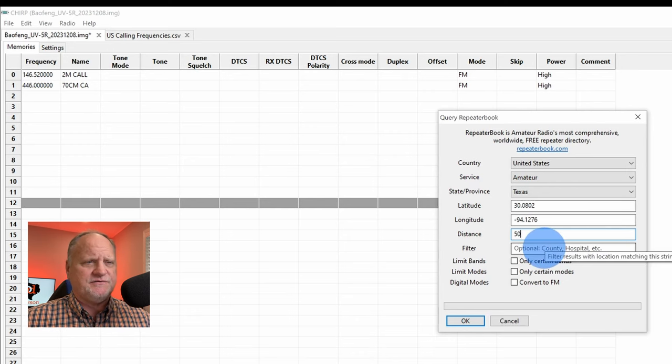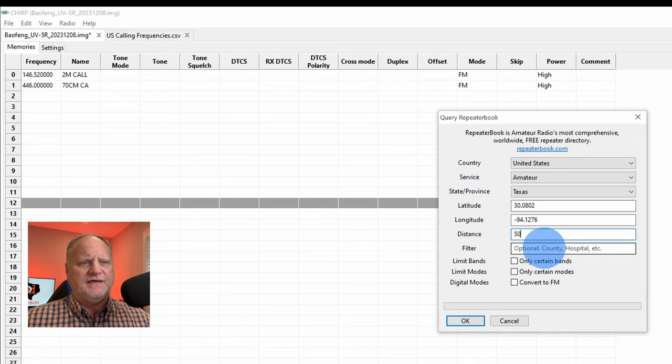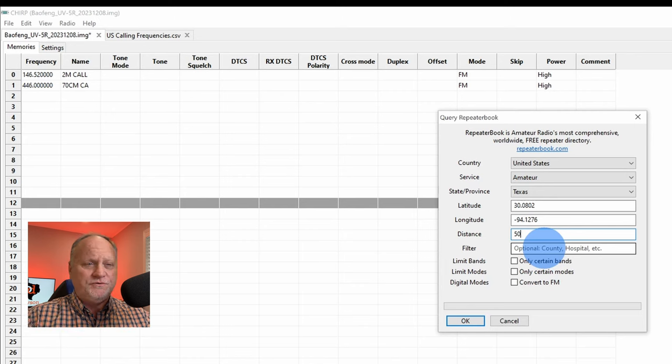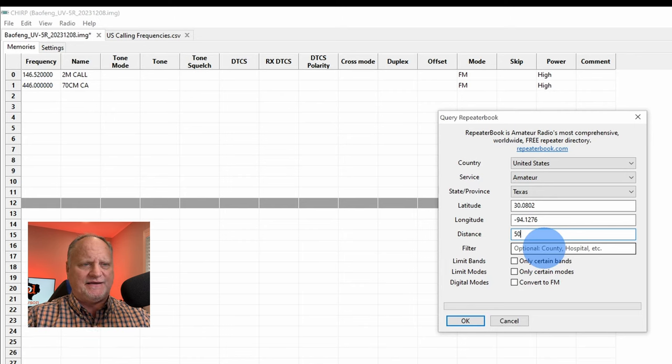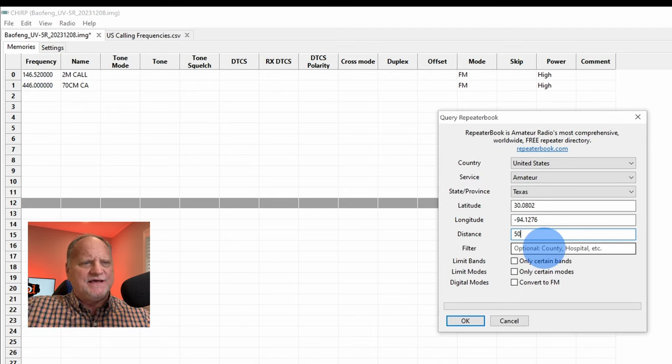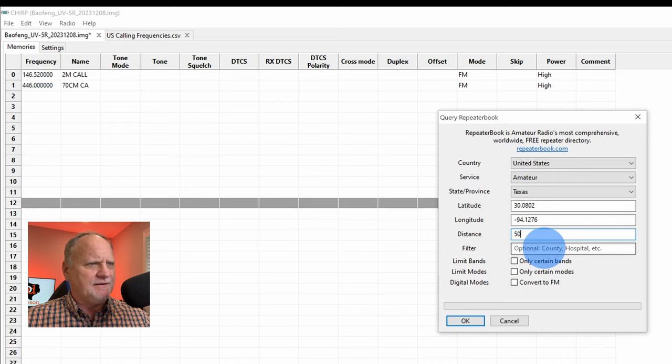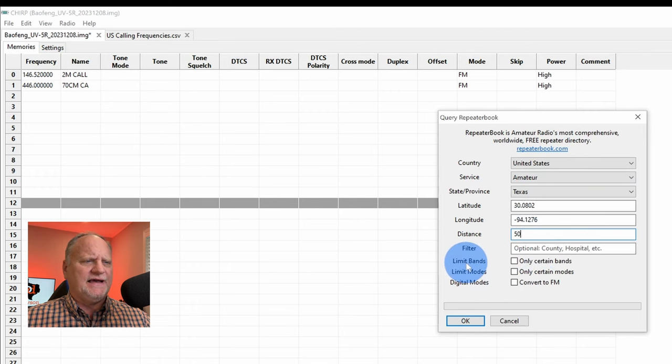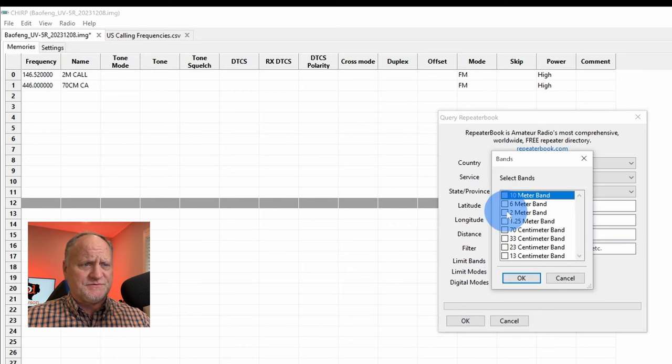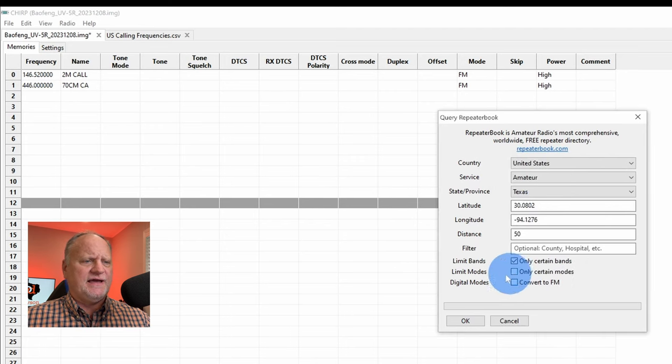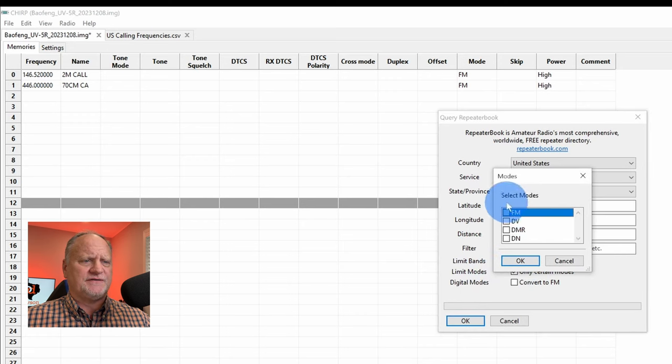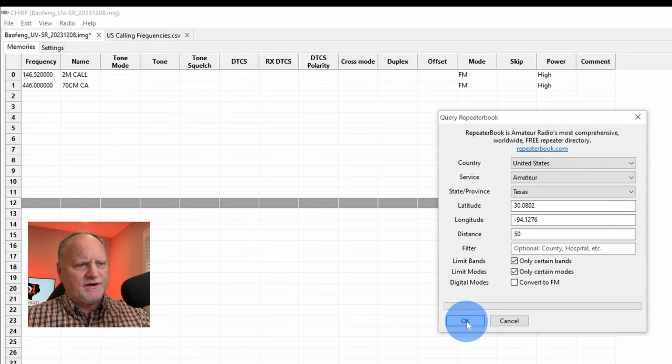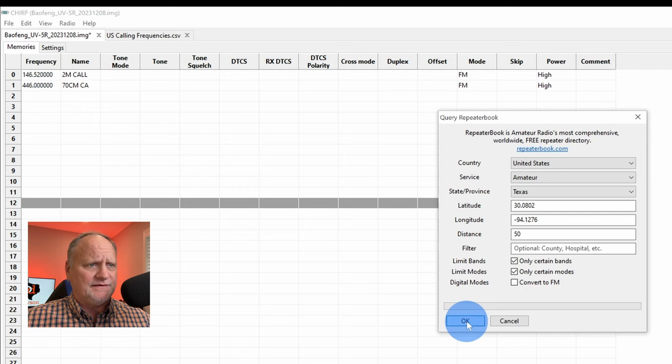So we just want to go out 50 miles on this. On the filter, you could, let's just say you want another county just north of here, something like that, that you want to get. In our case, it would be, say, Tyler County or something like that. Don't want that right now, but if you want, you could add another filter to that. It'll actually get not only the 50, but it'll get more in a certain area that you would want. Or another town, say there's another town just north of here that you want to get that. You could type that in and it would do it. But as far as what we want here, 50 miles out, and we want to limit our bands right here because this radio will only do 2 meters and 70 centimeters. So we click those two, say OK. And as far as our limit modes, we want to click this and just say FM, say OK. And once we hit OK, it should bring up all of the repeaters that we want for our area. And bam, there it is. These are all the repeaters in our specific area here in Southeast Texas.